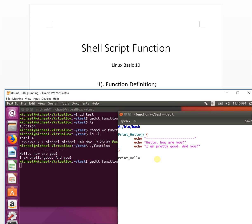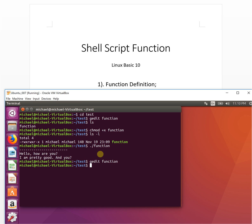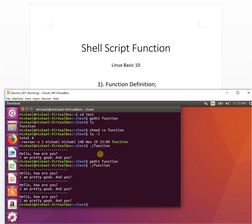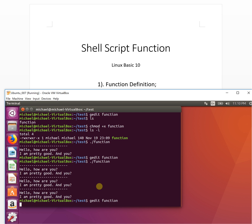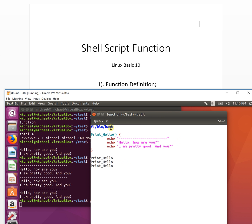You can execute the function multiple times. We write 'print_hello' and then 'print_hello' again, and another one. We save and run it — there are three 'hello how are you, I'm pretty good' outputs: one, two, three.